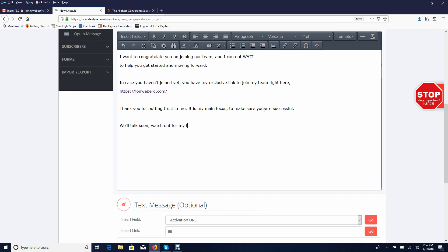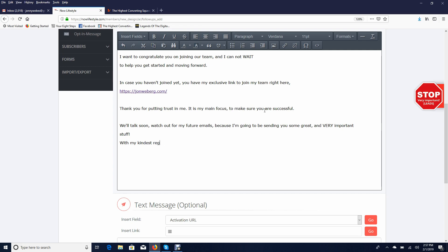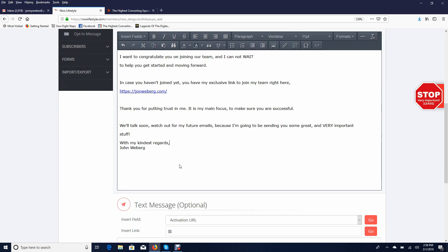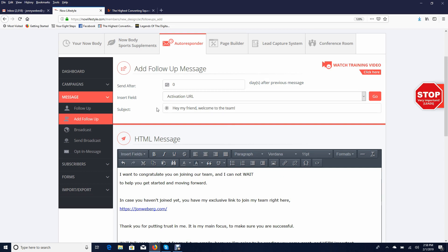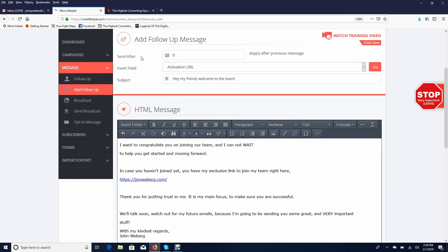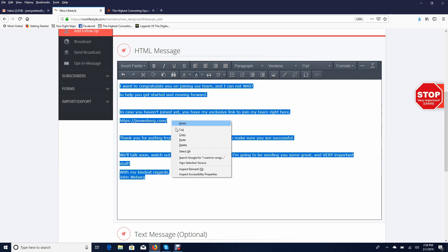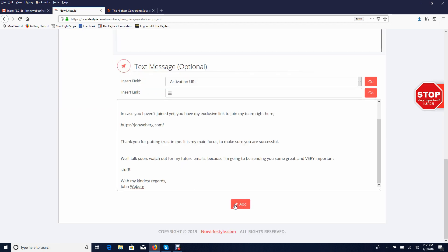Close the email with something like: 'Watch out for my future emails because I'm going to be sending you some great and very important stuff. With kind regards, John Weberg.' Once your first email is ready, make sure the first one in your campaign series is always set to day zero. All subsequent follow-up emails should be set to day one. Copy this, paste it in, and click on add.